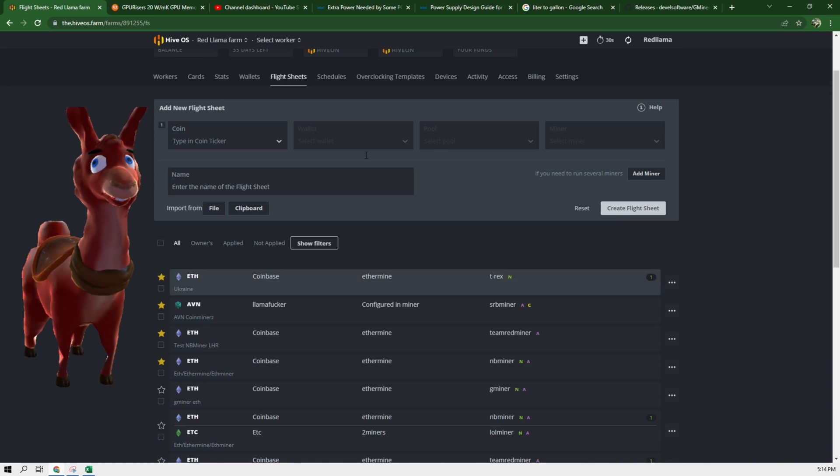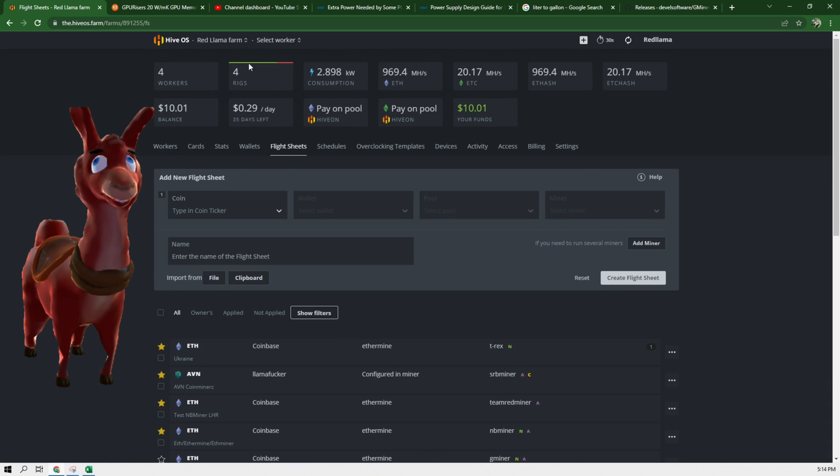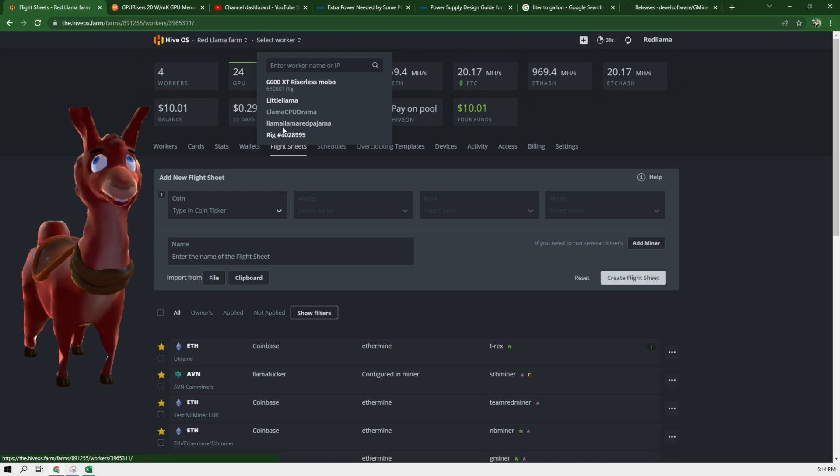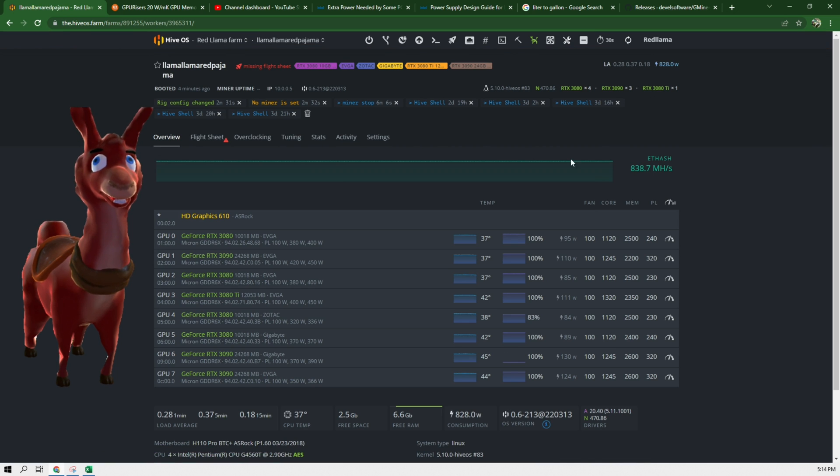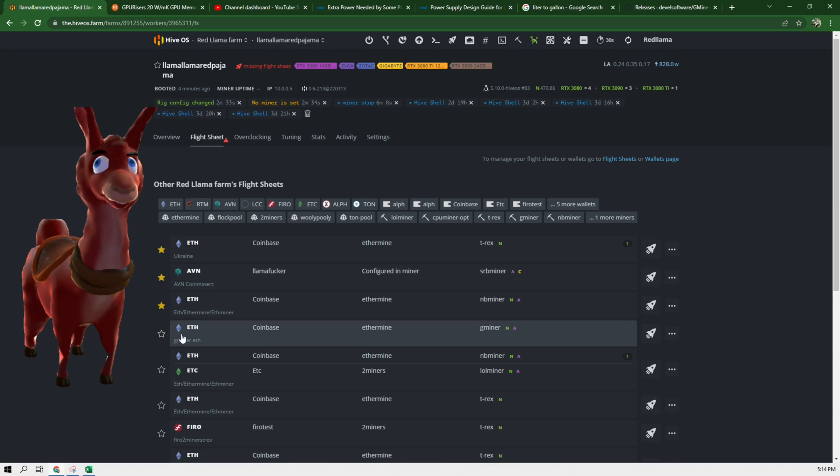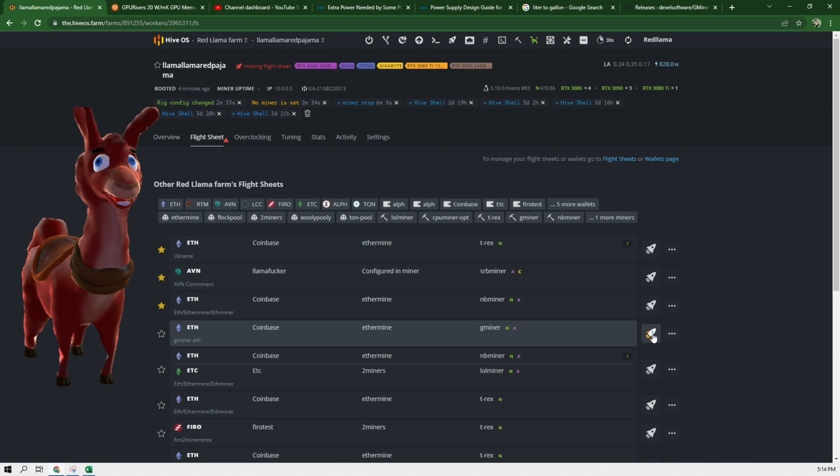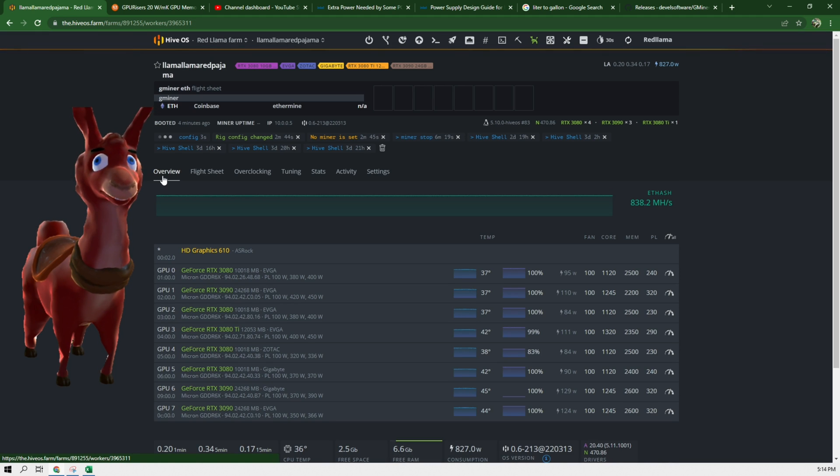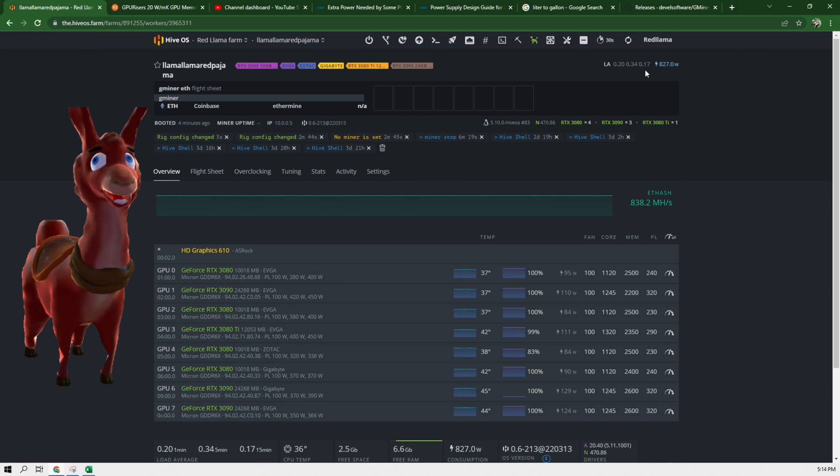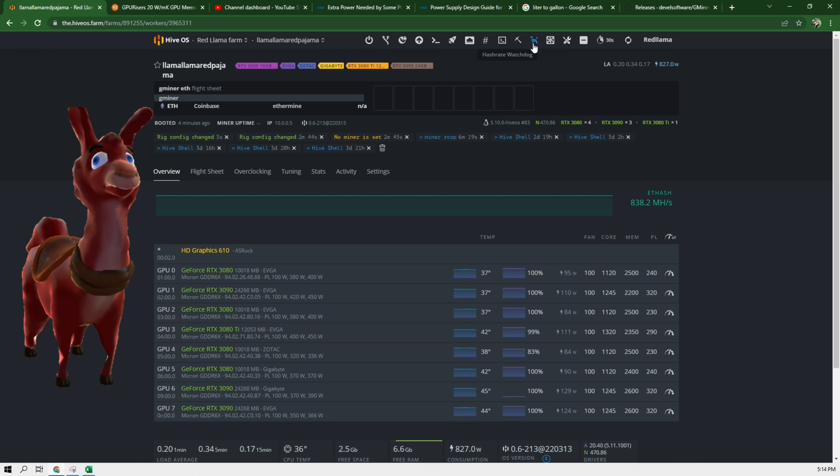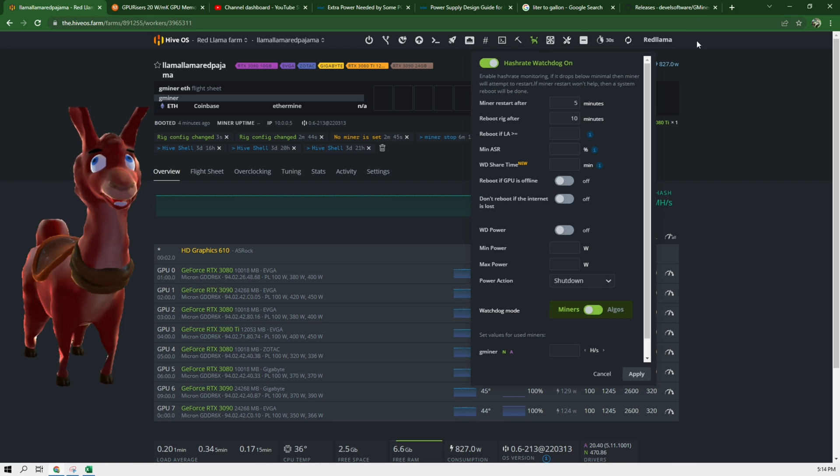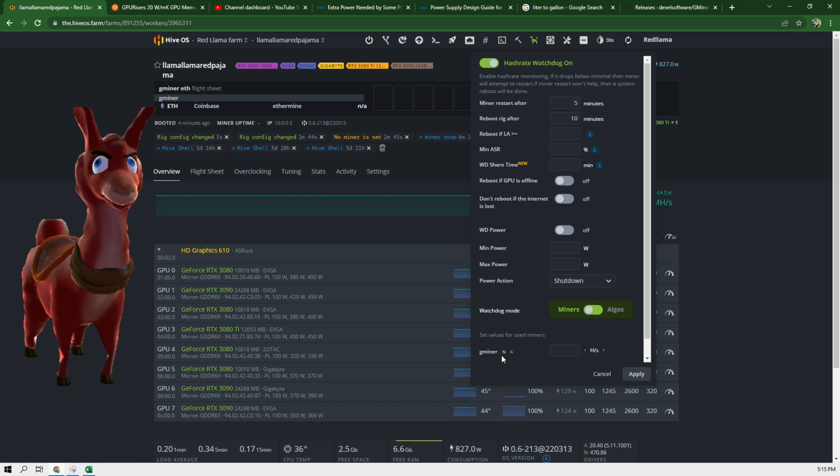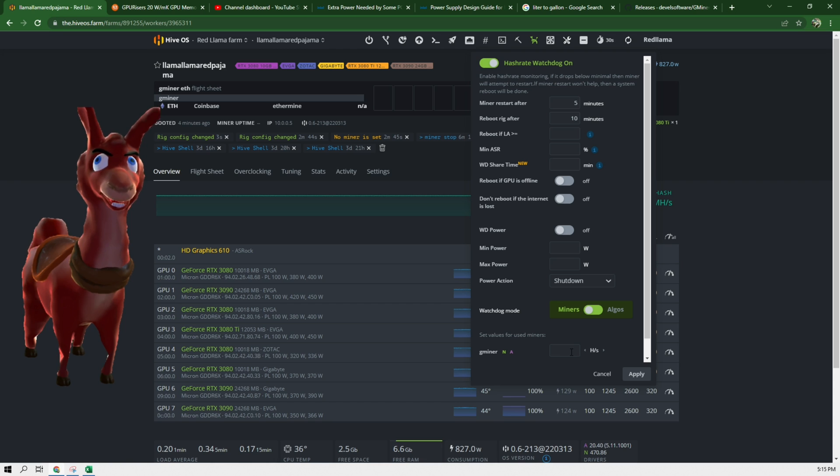We go back to the worker, Llama Llama Red Pajama. Go over the flight sheets and we can see Gminer here under ETH and hit LAUNCH. Now we can go back to the overview. Alright, so as it's loading up now, make sure you update your watchdog if you have one enabled. Right now in the past this was set up for T-Rex Miner, but now we're on Gminer. So make sure you guys update your watchdog.